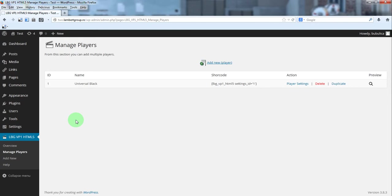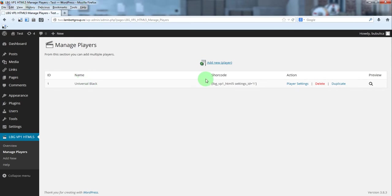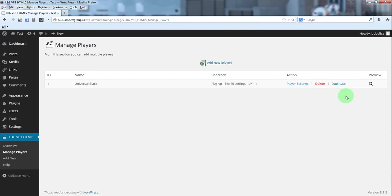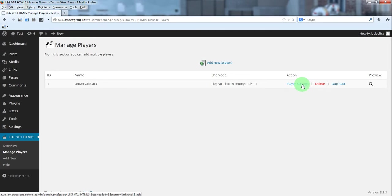When you install the plugin, it will have a player already defined which is the default player. For each player you have a name, a shortcode, action, and preview. The actions are player settings, delete, duplicate, and the preview option is also available in player settings section.